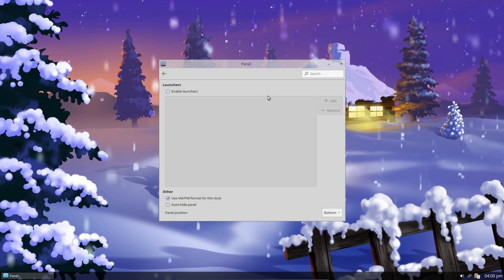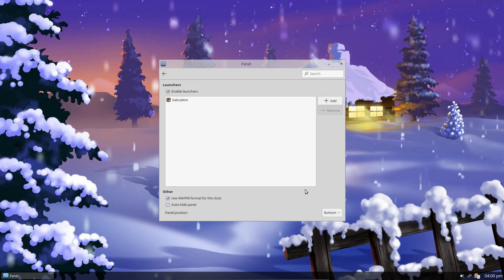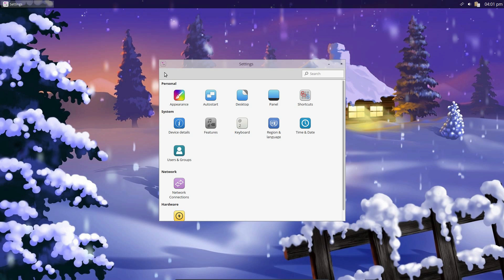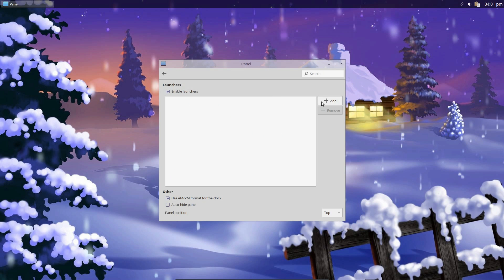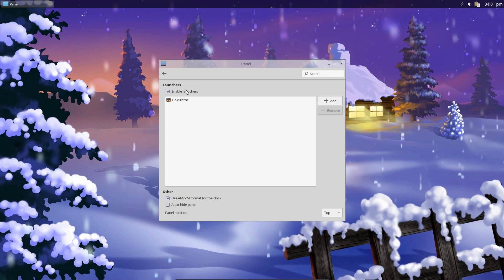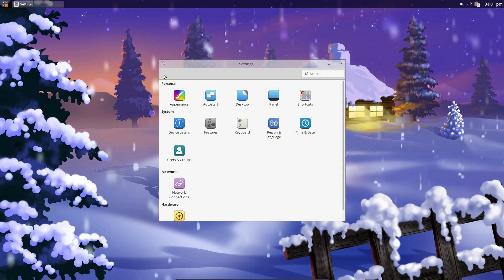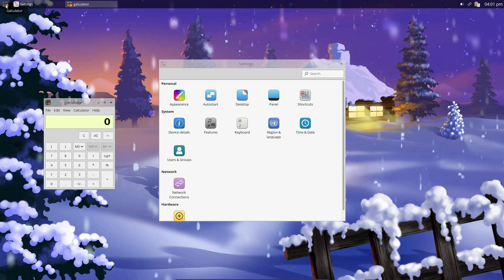Panel. We can enable launchers. That's just like a favorite application. Let's try that. Is it doing anything? Don't know. Doesn't seem to want to do anything much, does it? Oh, it does when you go back. Okay, hang on, let's change that again. So panel, add, calculator, select, go back. Ah, yes, there we go. So we have a shortcut in the panel.